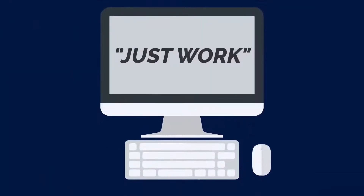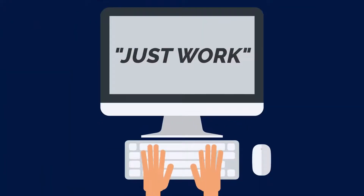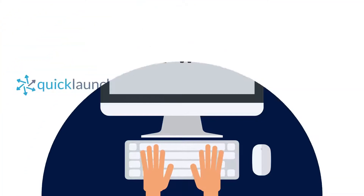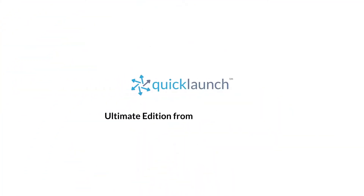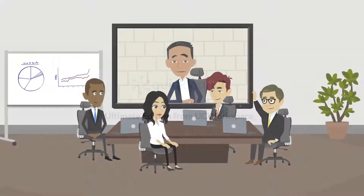NEC wanted their interactive displays to just work, and that's why they chose QuickLaunch Ultimate Edition from UC Workspace as their pre-installed device and meeting management platform.